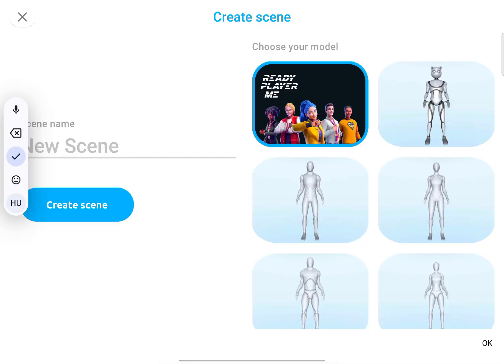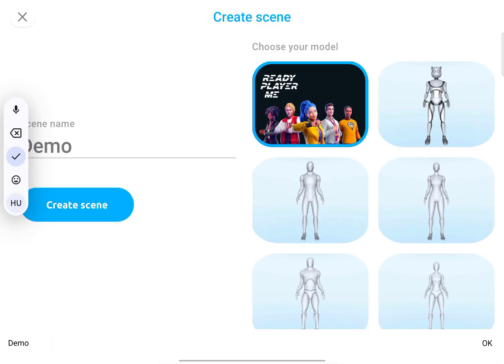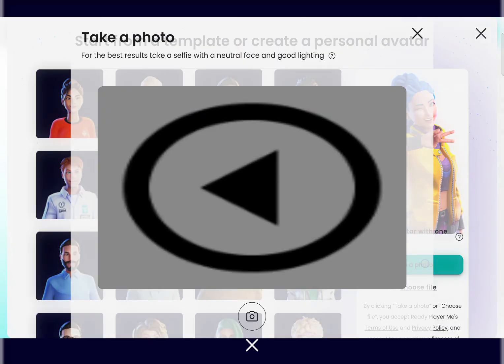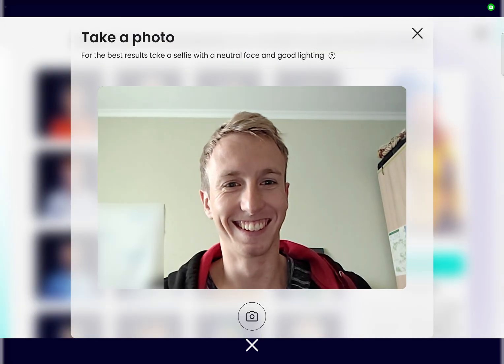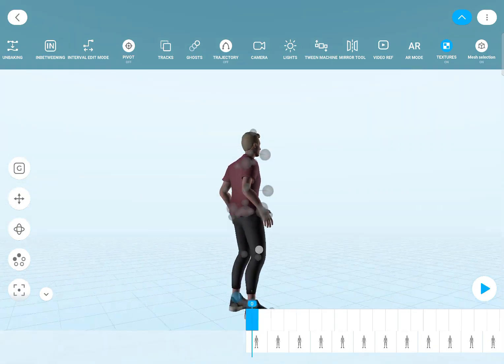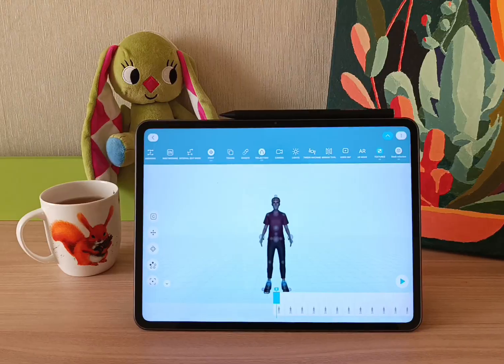Here you can choose between the different default characters, or you can even create a new ready-me character. I will go with that, take a picture, and after a few seconds your character is rigged and ready to animate.